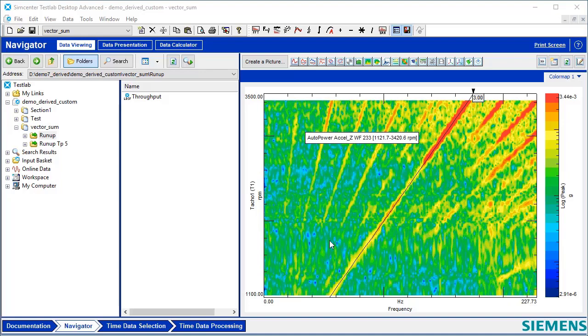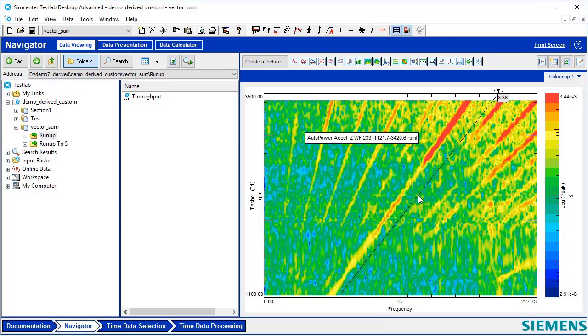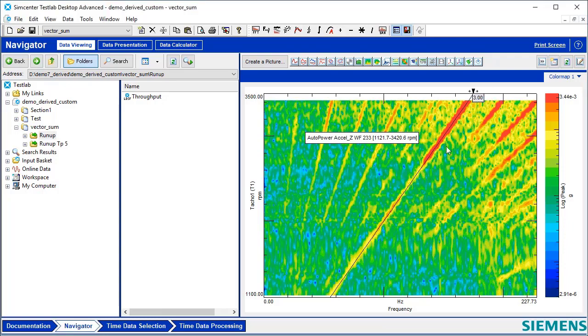Today I'm going to show you how to use the VectorSum function to analyze vibration data. Here I have some vibration data versus RPM and I can see that third order is pretty big.